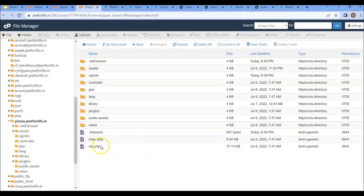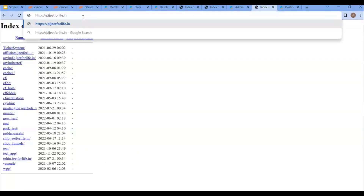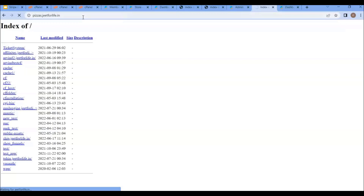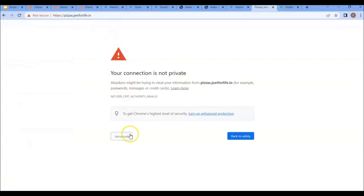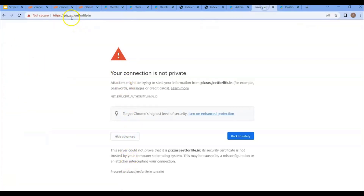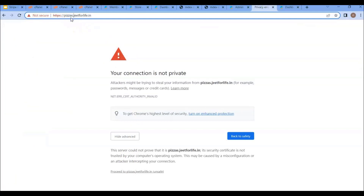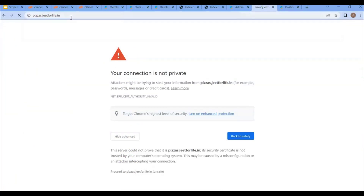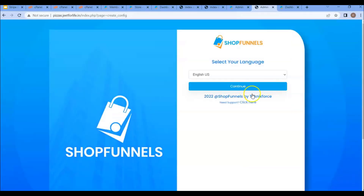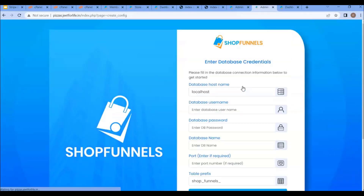Now just open your subdomain in a new tab. Click on Advanced and remove the 's' from 'https', then reload the page. Now select your language and click continue.